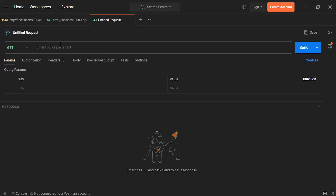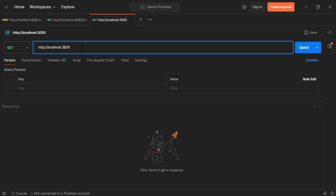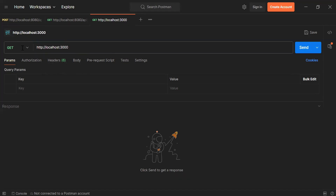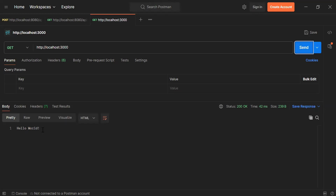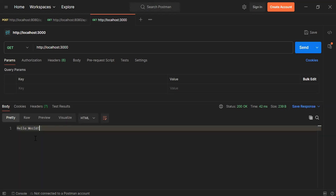Let me copy this URL and navigate to Postman. Let me enter here the URL — 'http://localhost:3000' — with the GET method. Let's click the Send button. As you can see the status we got is 200 OK, and inside the body we are getting the string. So that's all for now. If you have any confusion you can comment. Thanks for watching, take care, bye.